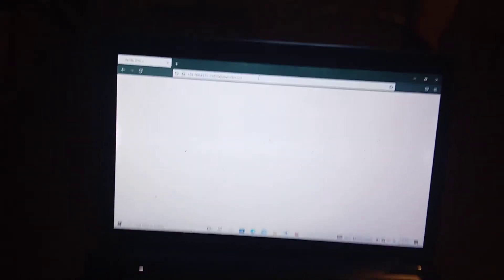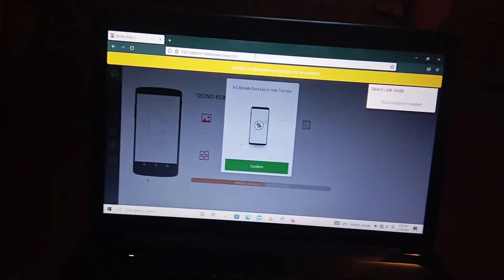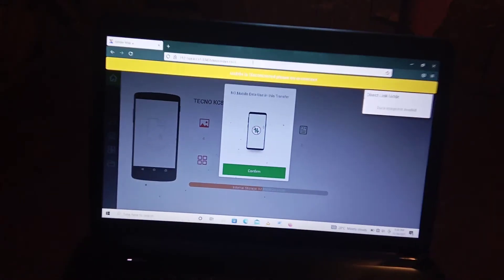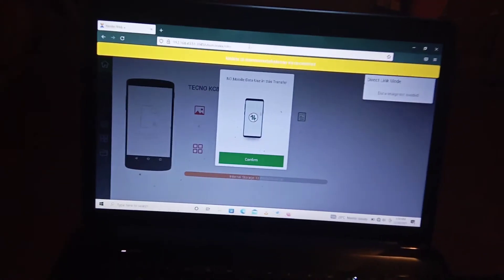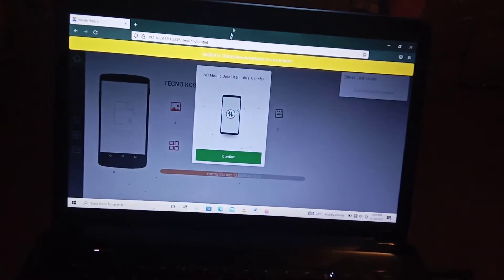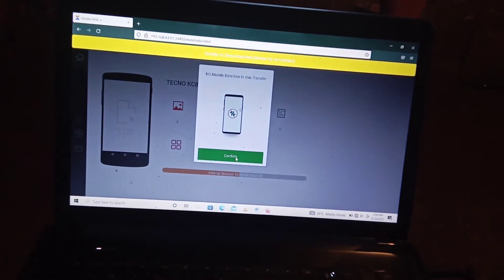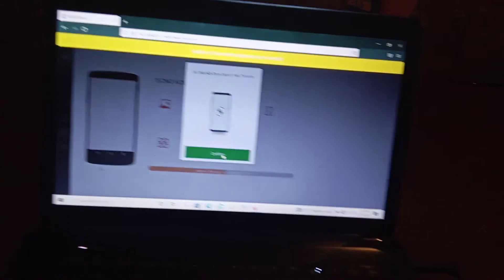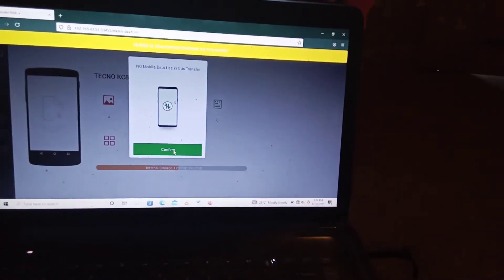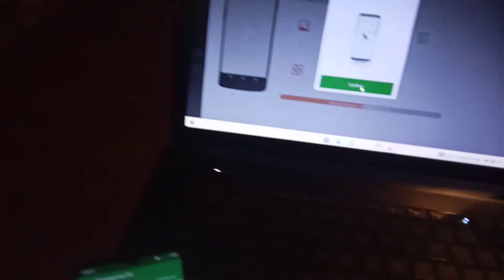So come over to your phone and click this button that says accept. There it is, and you will see an interface come up on your laptop or your computer, the computer that you are using. So you can confirm there, okay.